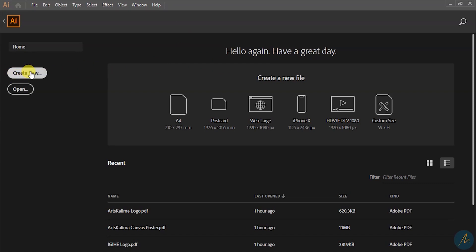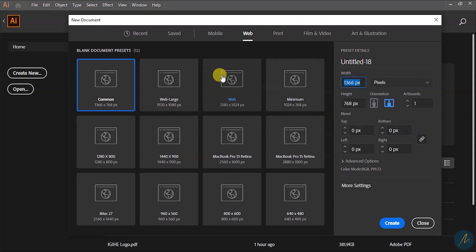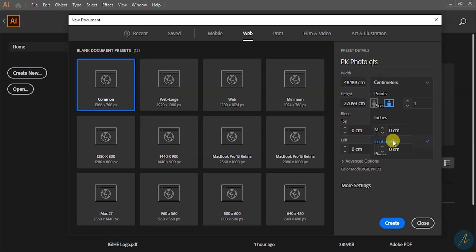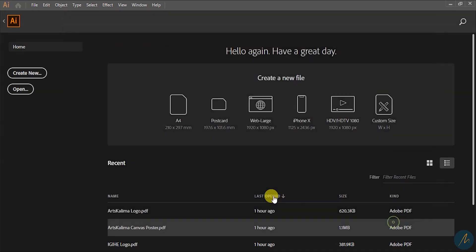I'll start by creating a new project — go to File > New and then choose Web. I'm going to name my project 'photocard' and choose centimeters as my measurements. I recommend using 30 for both width and height. I'll leave the artboard as one and go ahead and create the new project.